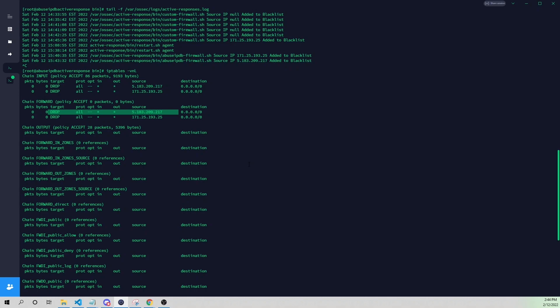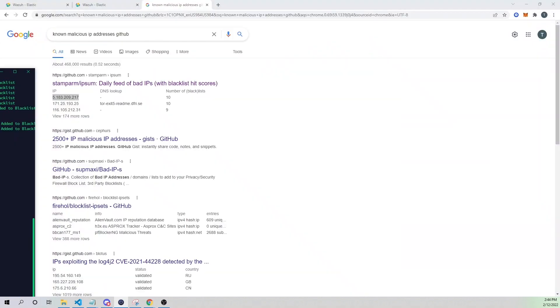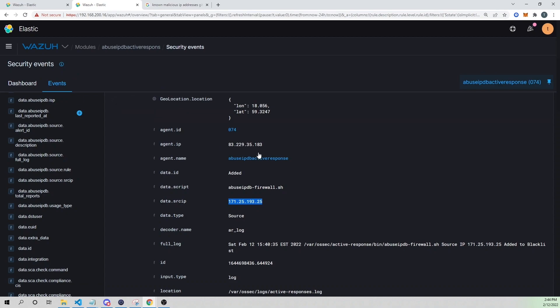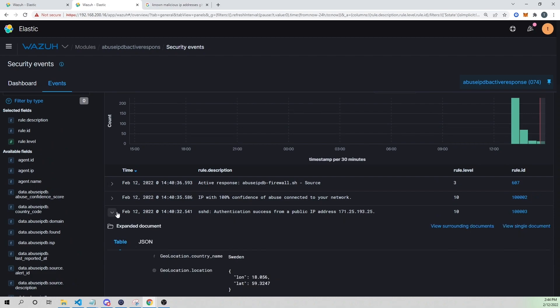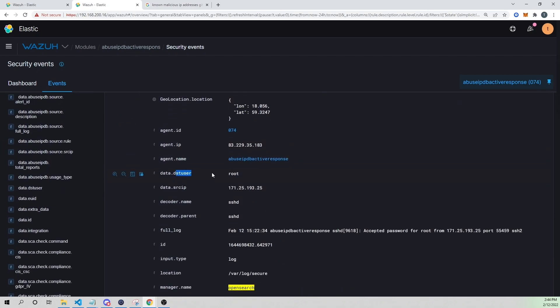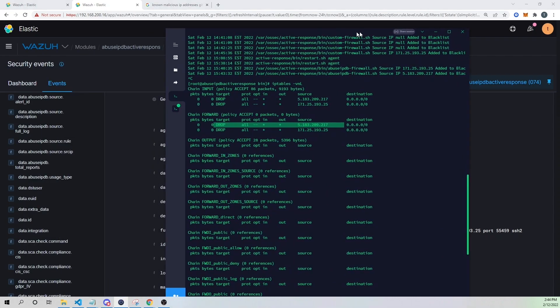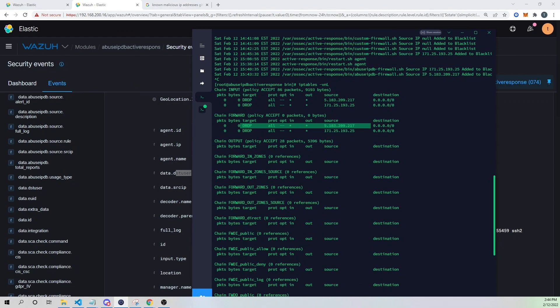Since these were authentication successes, we know these credentials are compromised. We need to immediately change those credentials. Looking at the authentication success event, the user that was used was root — so in this example, our root credentials are compromised and need to be changed immediately. However, we are at least protecting ourselves by blocking traffic from the attacker's IP, buying time to respond. Note that nothing stops the attacker from jumping to a different box with a different public IP not known to AbuseIPDB.